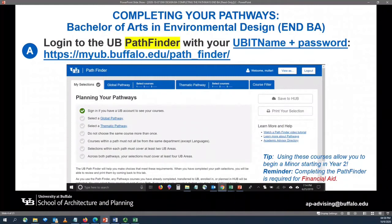The first step in completing your pathways is logging into the University at Buffalo Pathfinder tool with your University at Buffalo IT name and password. You will go to the URL located on this screen. Once you have logged in, you will be at the Pathfinder page. The Pathfinder screen will look like this screen in front of you currently. Completion of the Pathfinder is required for continued financial aid eligibility.